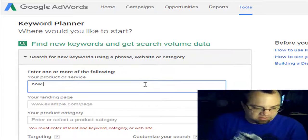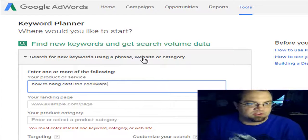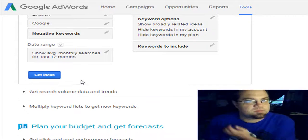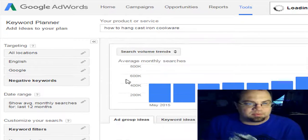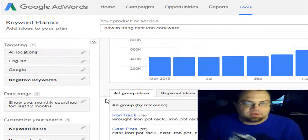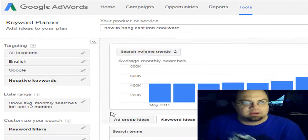We'll go to, and we're just going to type it in, how to hang cast iron cookware. So we're just going to search for new keywords. We're just going to go down here, click on get ideas. And it gives you kind of two areas. You know, sometimes it pulls up this one right away where it says ad group ideas. Well, I don't want to run an ad because I want to get the free traffic. And it kind of shows you the competition, how high the competition is, how much they pay for an ad. Like I said, we're not doing that. So I just want to go over to the keyword ideas.